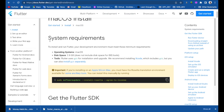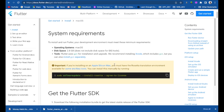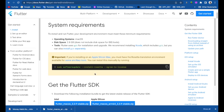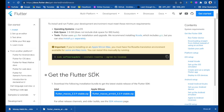You can see the system requirements: operating system macOS, disk space should be 2.8 GB. The tools Flutter uses are Git and Xcode, so you have to install Xcode and Git.